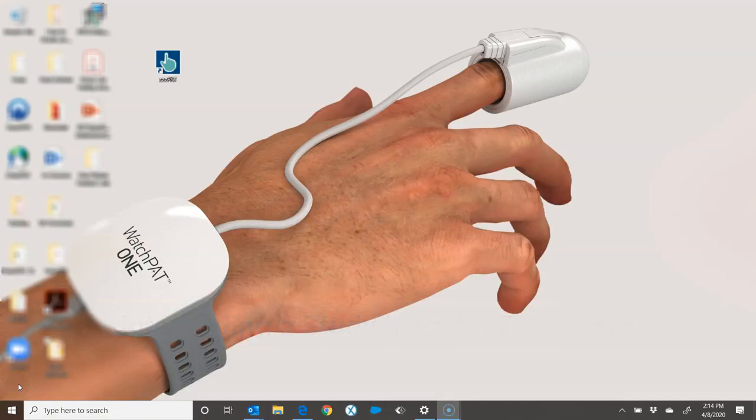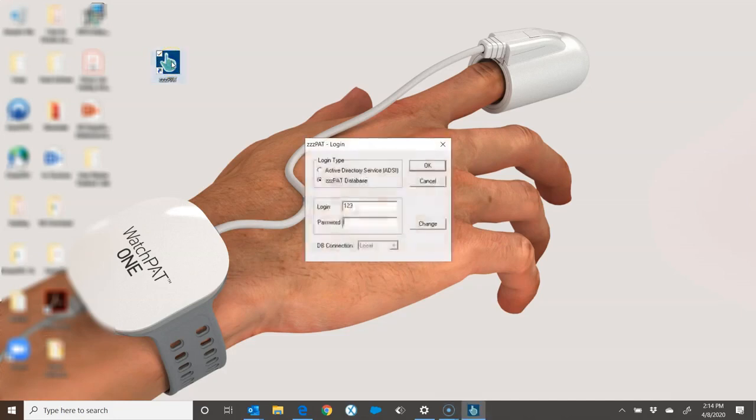Let's interpret a study using ZZPAT software. I find the icon on my desktop, ZZPAT, double click on it, and it opens.